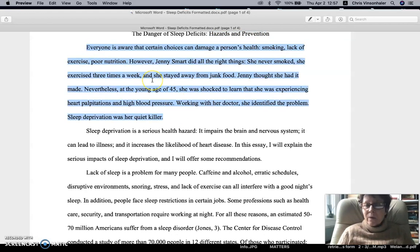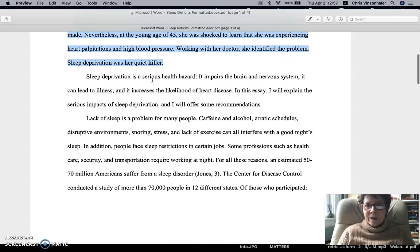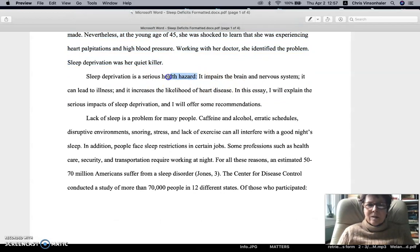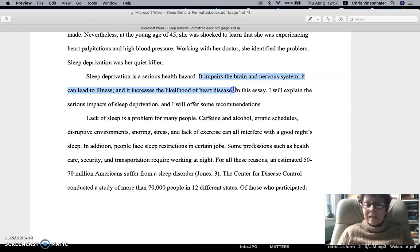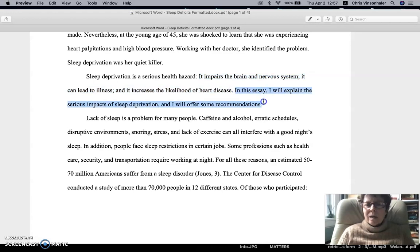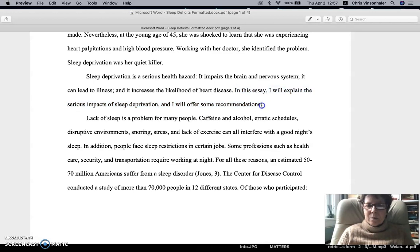Of course, you've got the first paragraph. Most of you have that written and it's in good shape. Then comes the thesis paragraph with the thesis statement and the three supporting claims going from the least important to the most important, and then the road map sentence. Again, most of you have this in good shape.